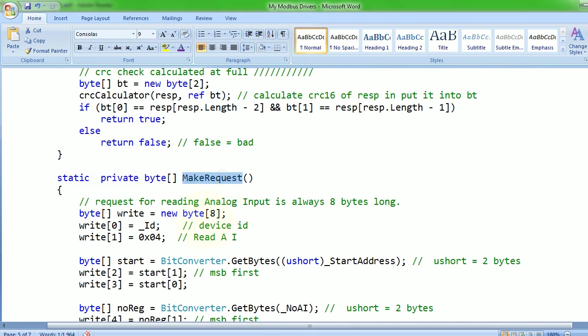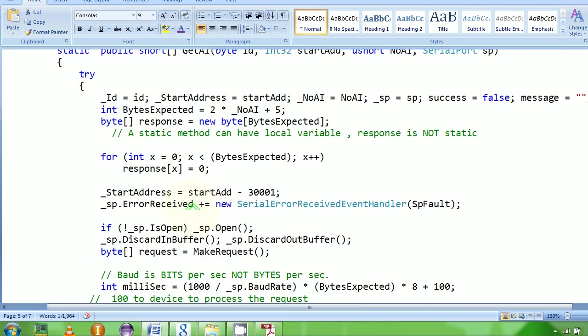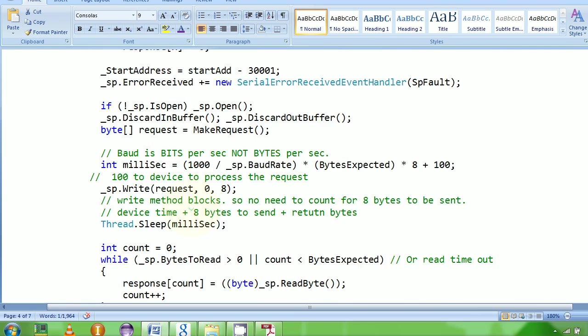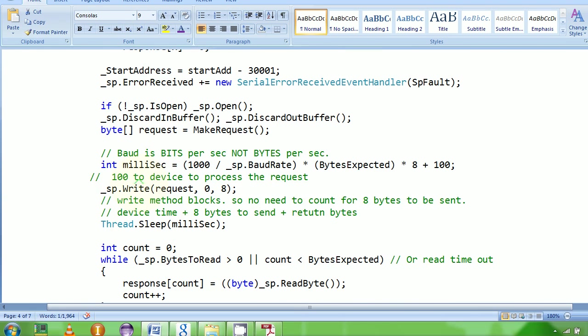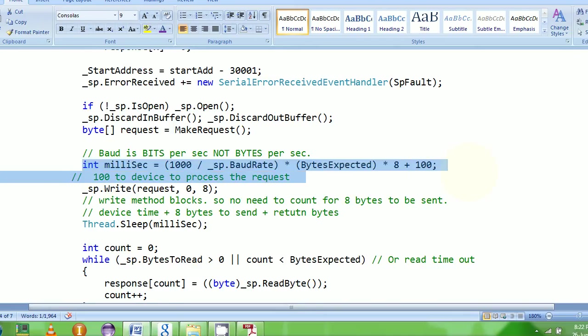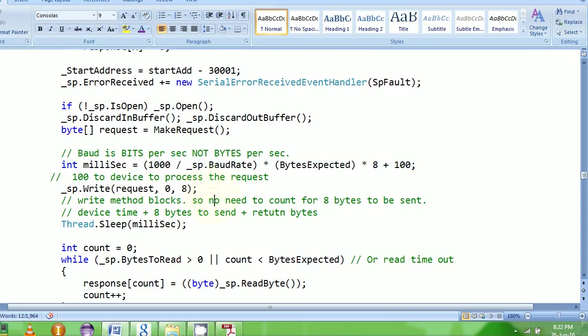Once request is made, my driver comes here. What my driver does is that it tries to calculate what is the propagation time depending upon the baud rate. So once you know the serial port's baud rate, you know it takes some time to transmit this data.